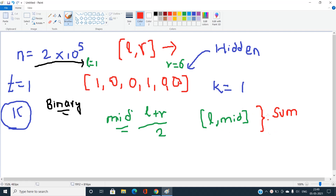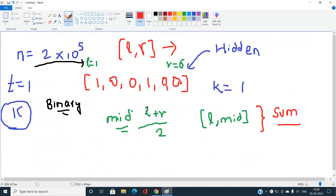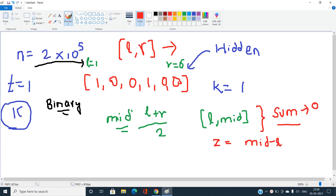Since the array consists only of zeros and ones, asking a query in the range [l, mid] gives us 'sum', which denotes the number of ones present in that range. Then the number of zeros z in the range l to mid equals (mid - l + 1) minus sum — total elements in the range minus the number of ones.